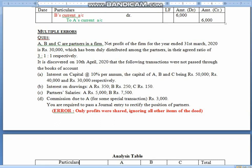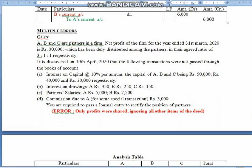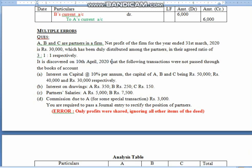Children, coming up further with the question on multiple errors. Now we have a question having multiple errors in past adjustments. The question goes in the same manner. Three partners are there. Net profit of 30,000 rupees was distributed in the agreed ratio of 3:1:1. And thereafter, on 10th April 2020 — that is the next year — it was discovered that the following transactions were not passed.